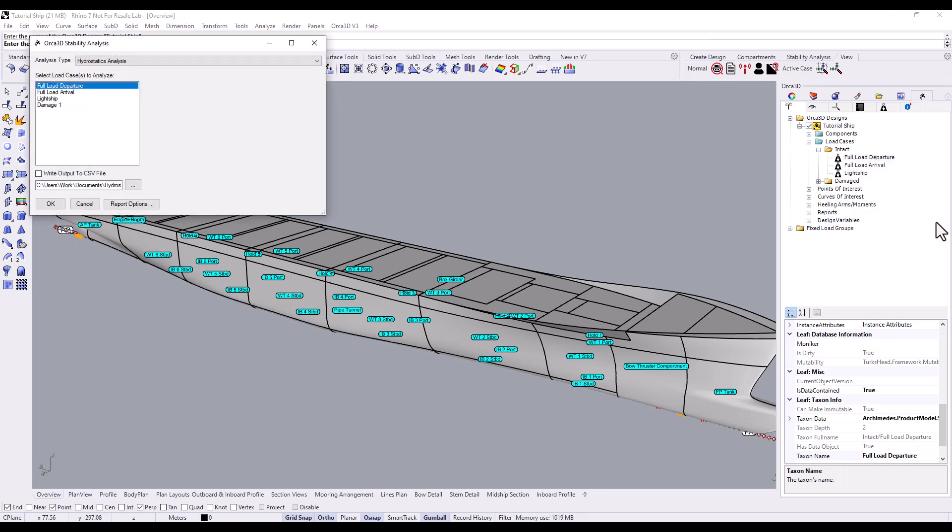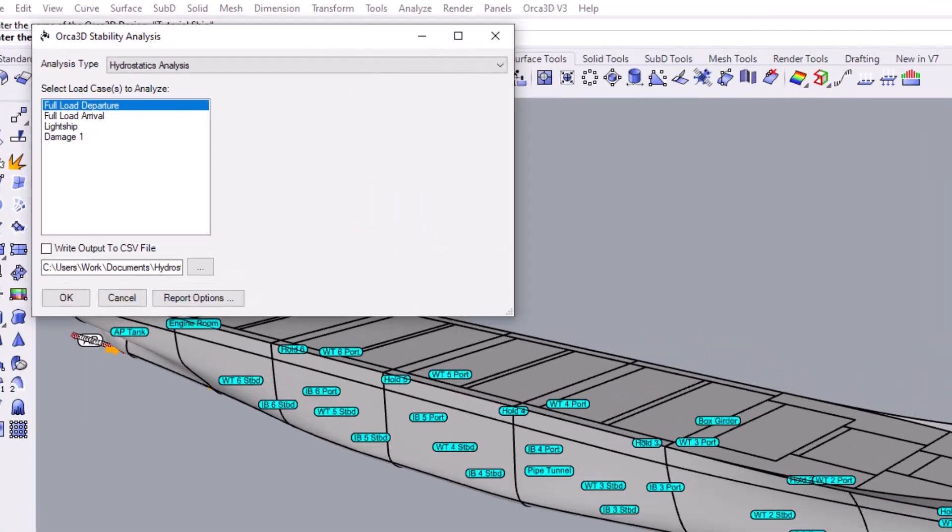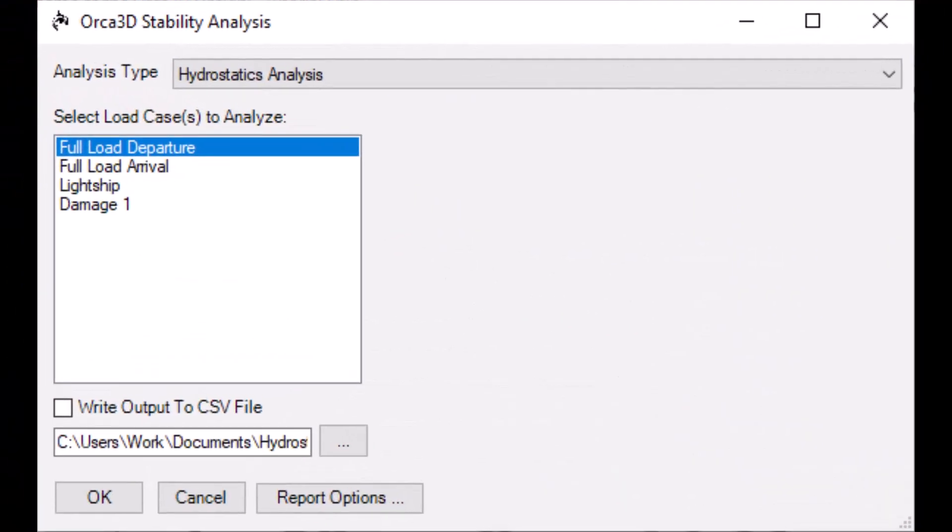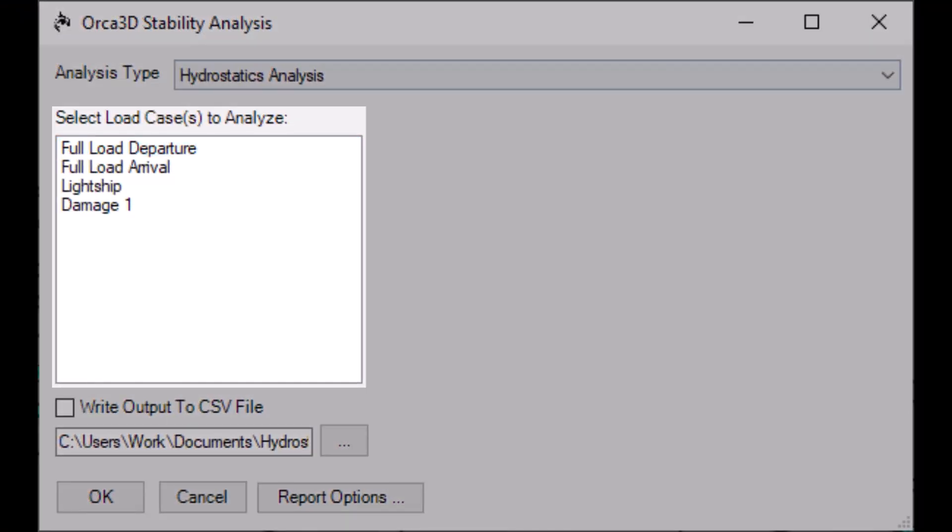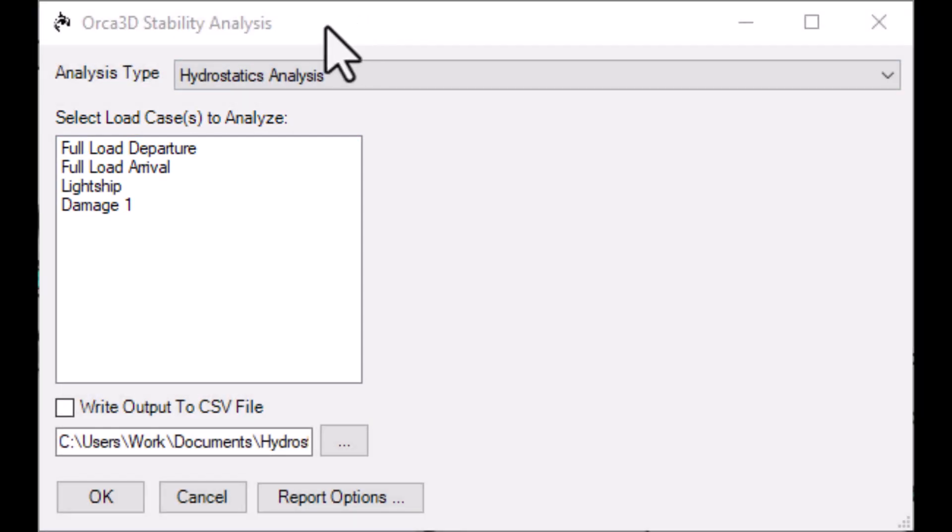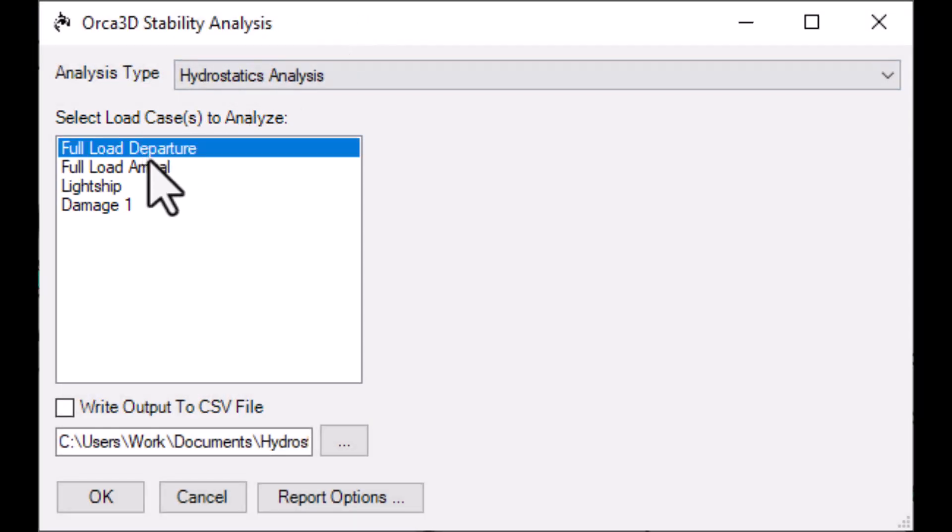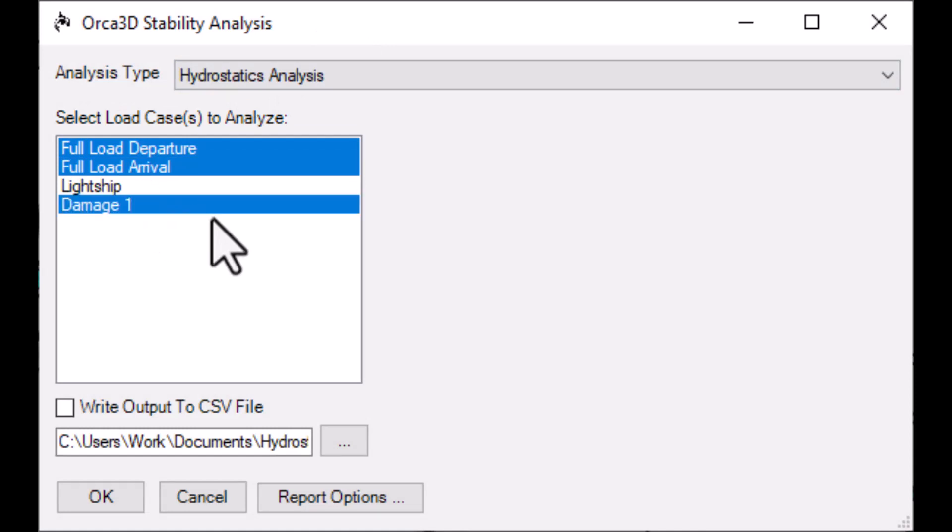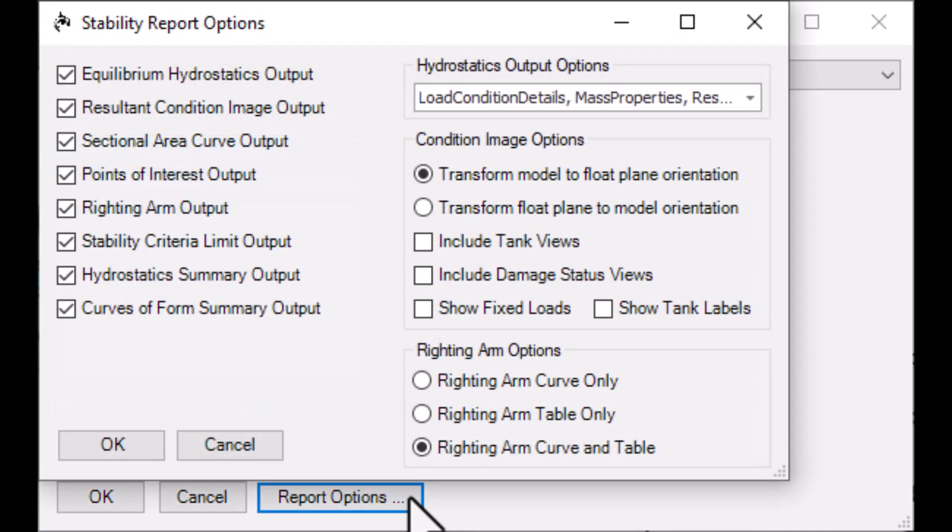Let's take a closer look at the stability analysis form. On the left side of this window, select the load cases you want to analyze. You can select multiple load cases to analyze at once using Ctrl or Shift. The Report Options button gives you some control over how your report is formatted and what it includes. For a detailed breakdown of the report options, see the Help file.